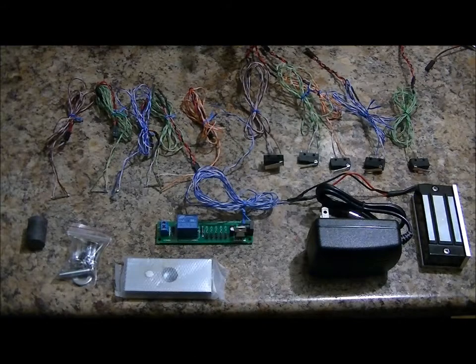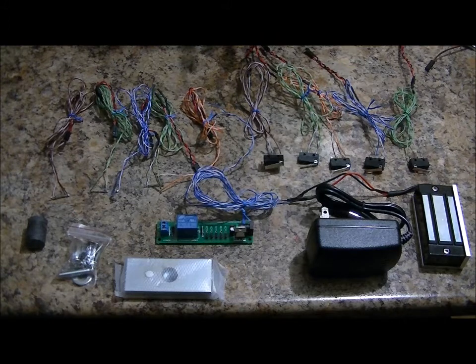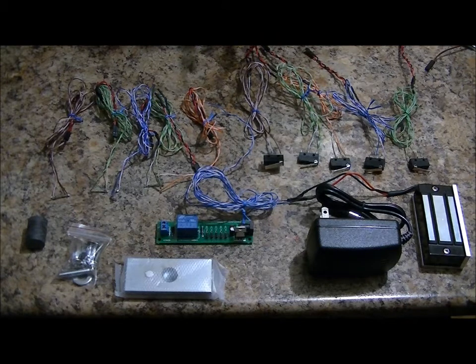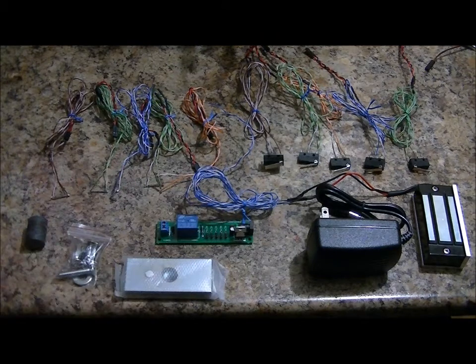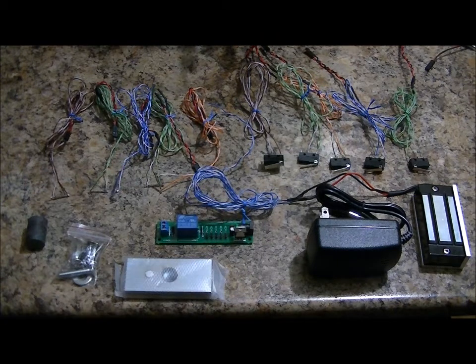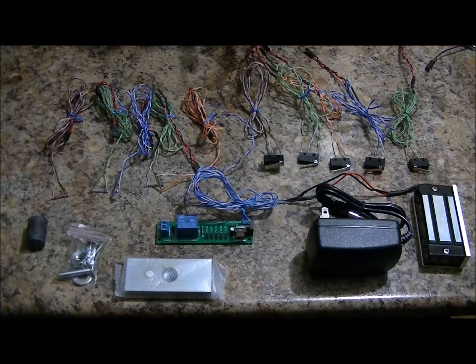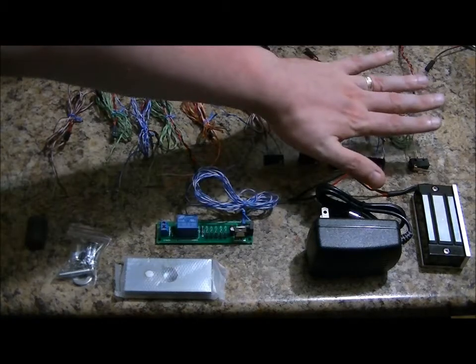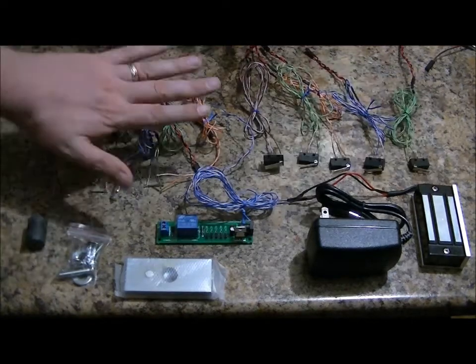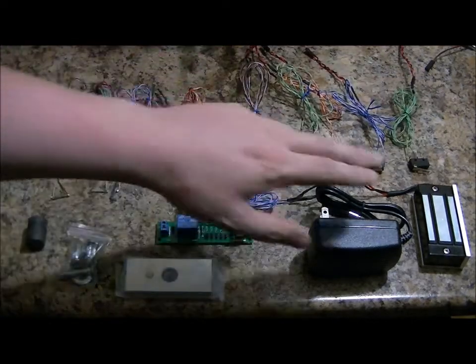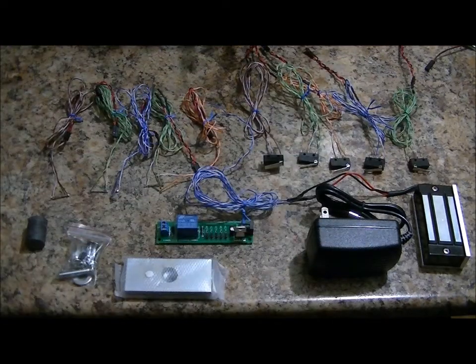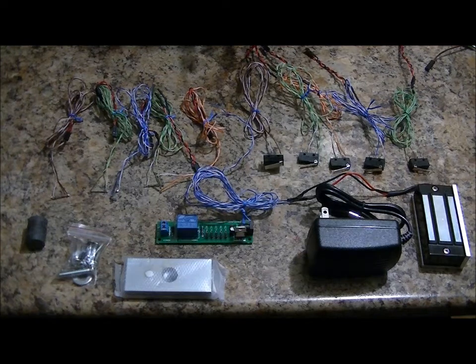Hi everybody, Patrick here from EscapeRoomElectronics.com. Today I'm going to show you one of our new props. It's a variation of the bookcase prop where you can use either microswitches or reed switches to deactivate an electromagnetic lock.